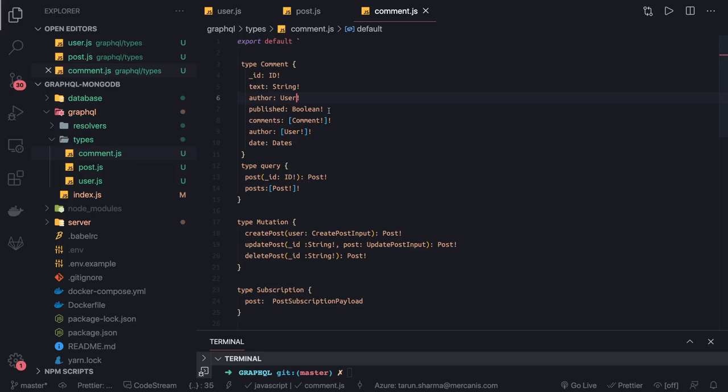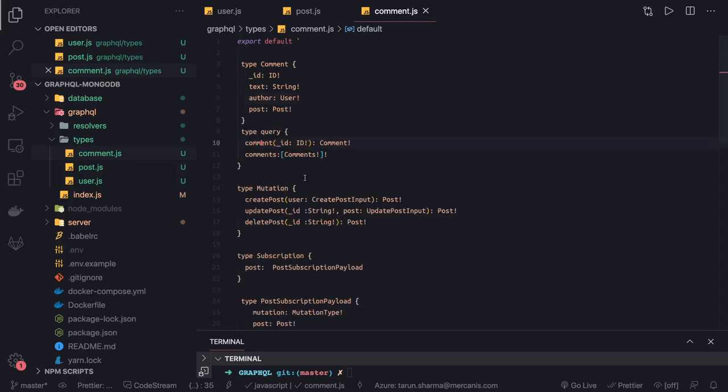I'll get the Comment type definitions done, and in the next video we will start writing the resolvers for all of these. Thanks everyone.